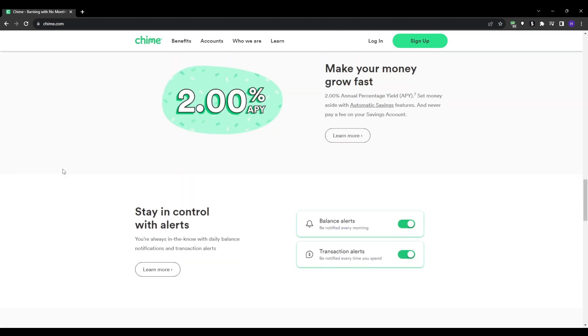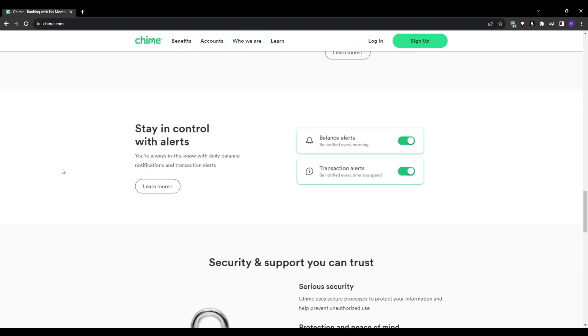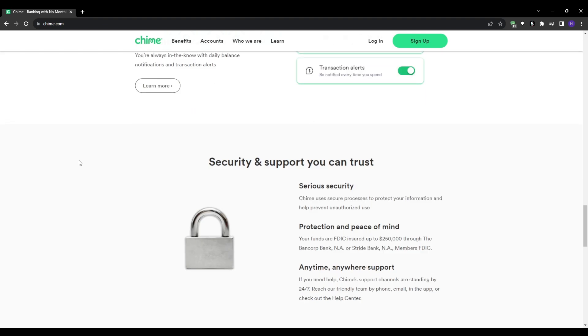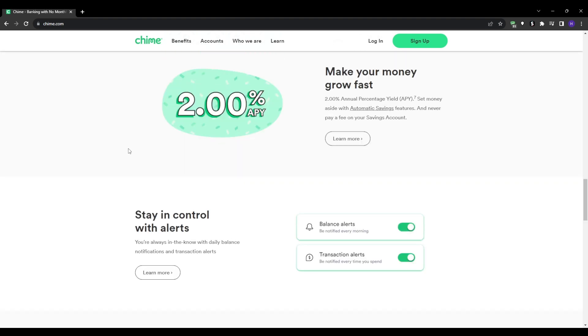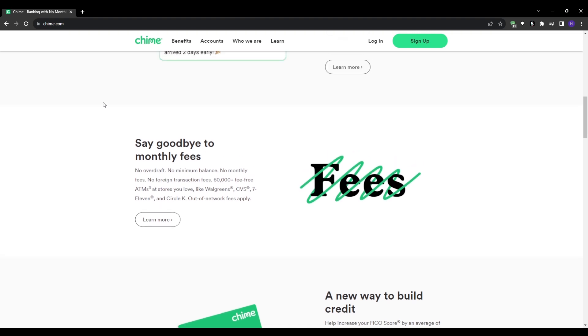And now for the third step, we'll need to go and apply. So simply head over to the Chime website and look for the open an account option. So click on it.